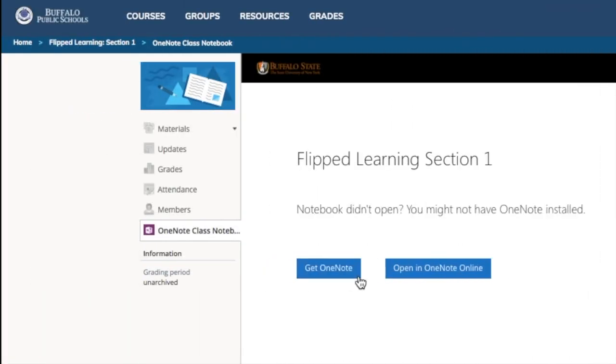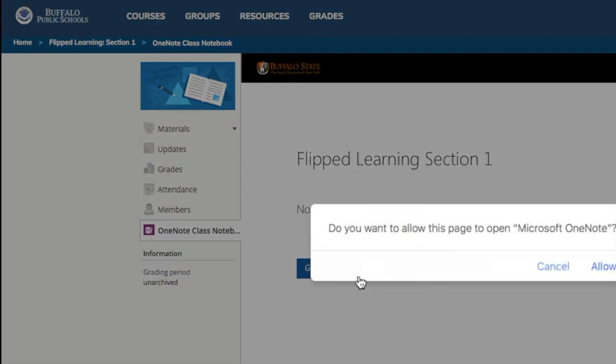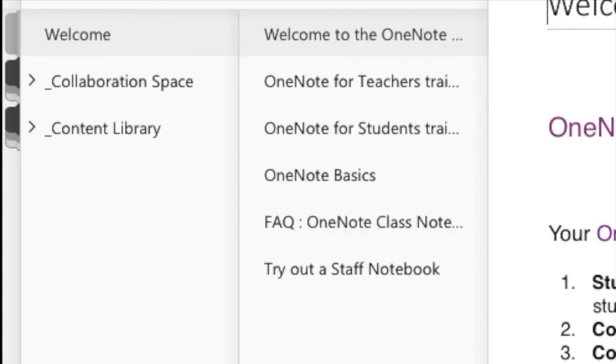you'll have the choice to open in OneNote or in OneNote Online. Your students, the first time, should click to open in OneNote. They can let it load and sync the first time they use it. You don't necessarily need to teach the lesson that day. Focus on just establishing the sync. And when they join, you'll begin to see their names below the collaboration space and content library.